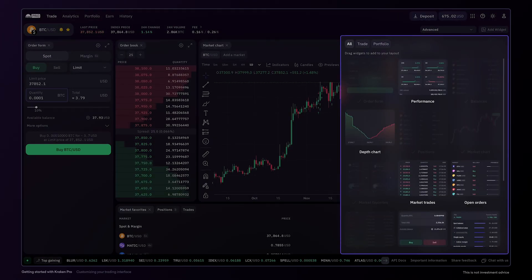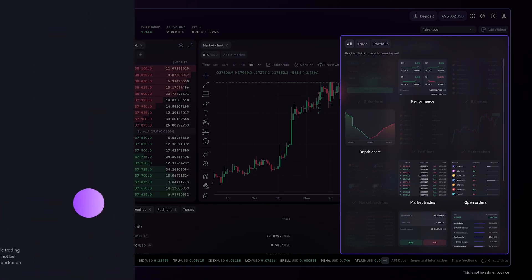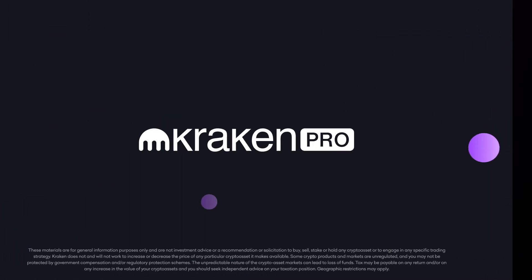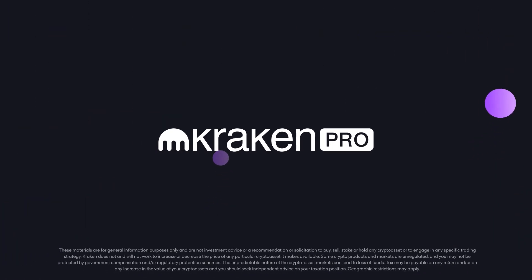If you have any questions about customizing your trading interface, reach out to our support team. We'll be happy to help you.